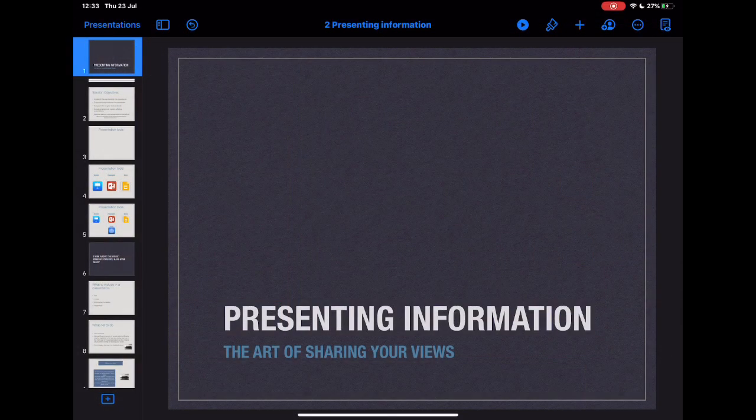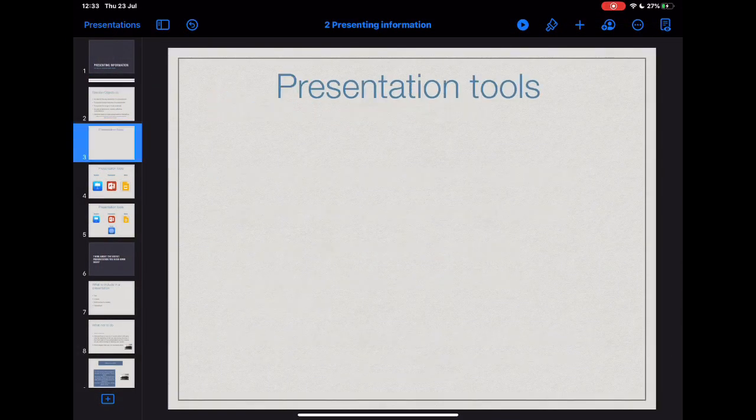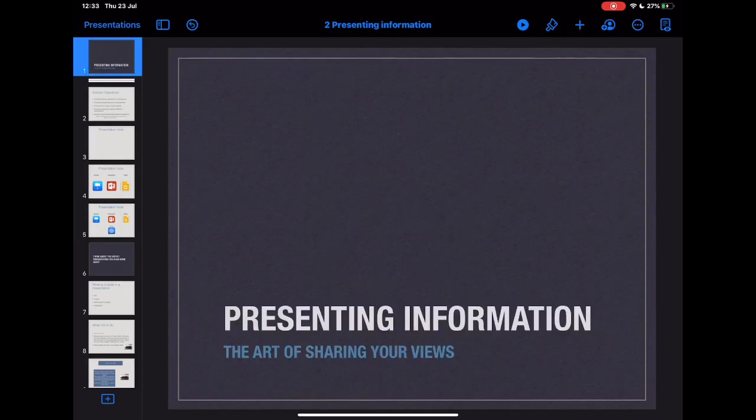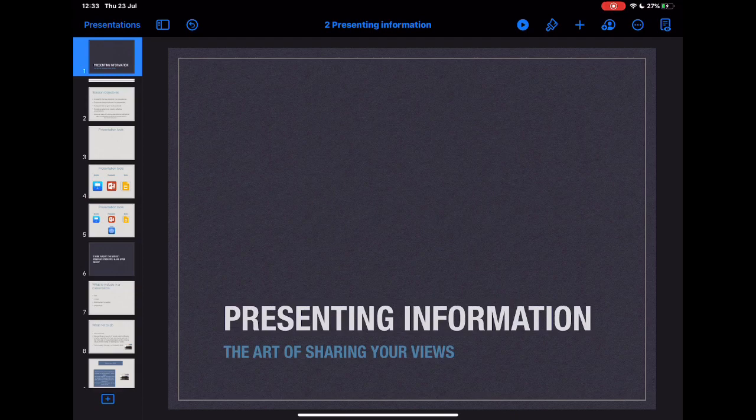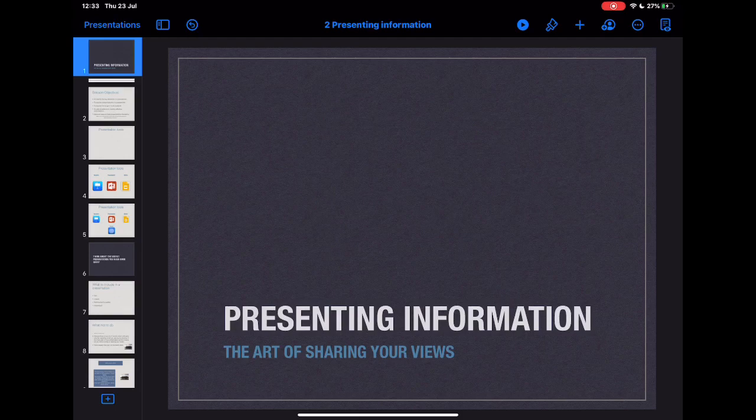I'm going to go into Keynote and here I've got an old presentation that I used to deliver. What I want to do is add the personal approach to actually me being in the video, but this is going to be presented asynchronously. Obviously if I was presenting this via a web video I could just turn my camera on and you'd be able to see me, but if I'm presenting asynchronously how do I add in that personal touch?